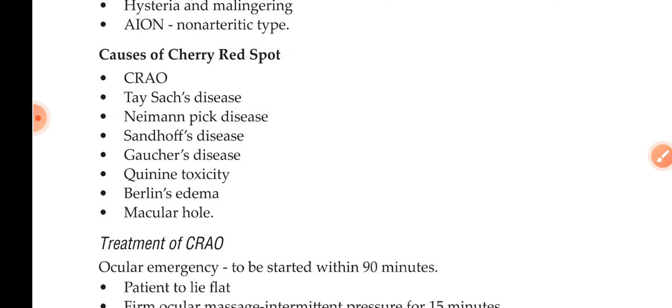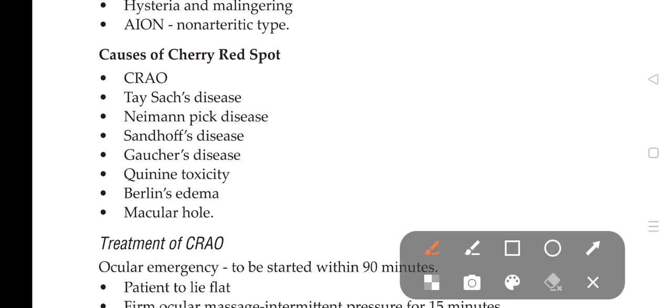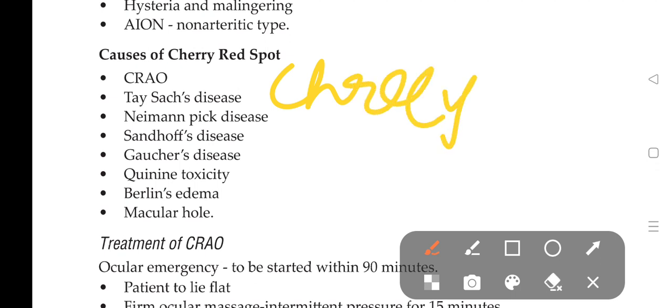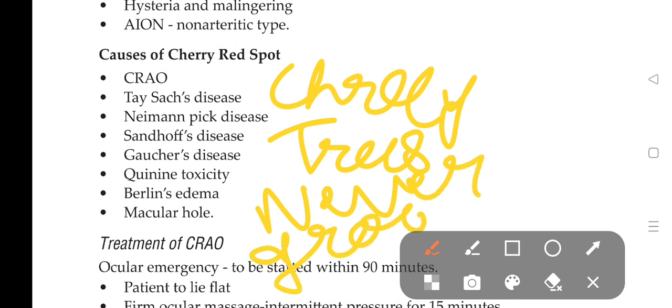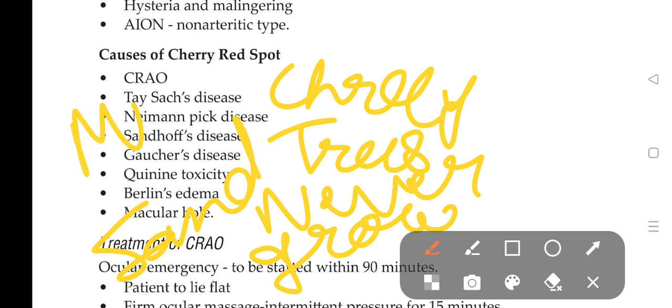How to remember this? Cherry trees never grow in sand and mud. Cherry red spot - we will go with mnemonics: cherry trees never grow in sand and mud.